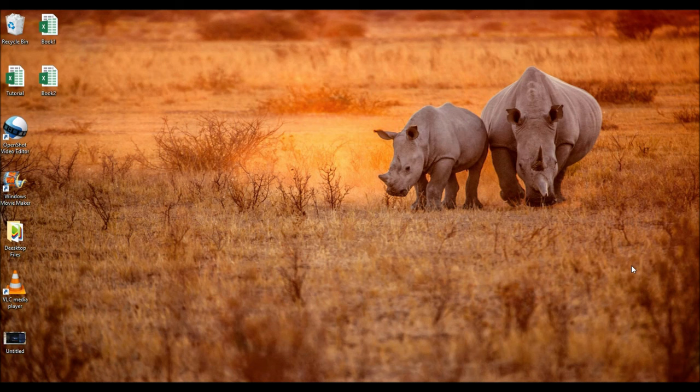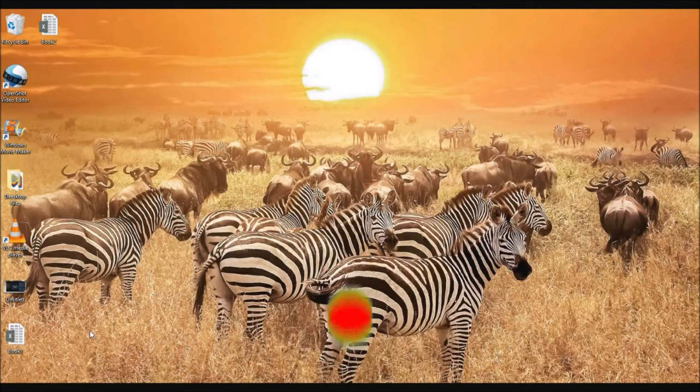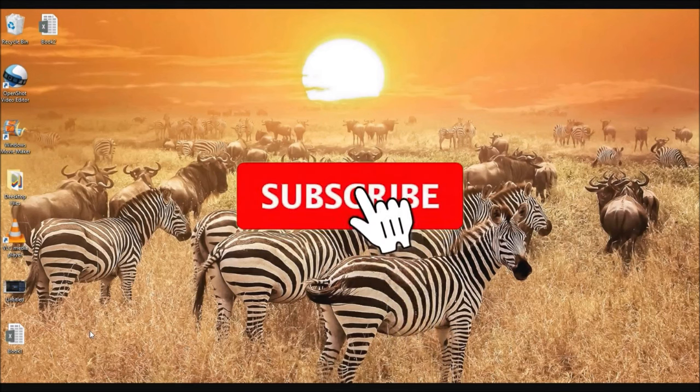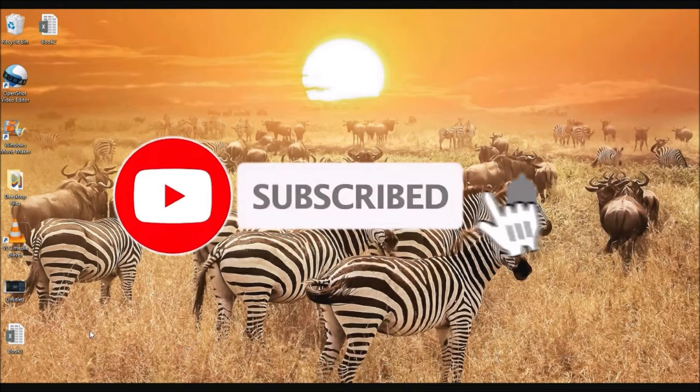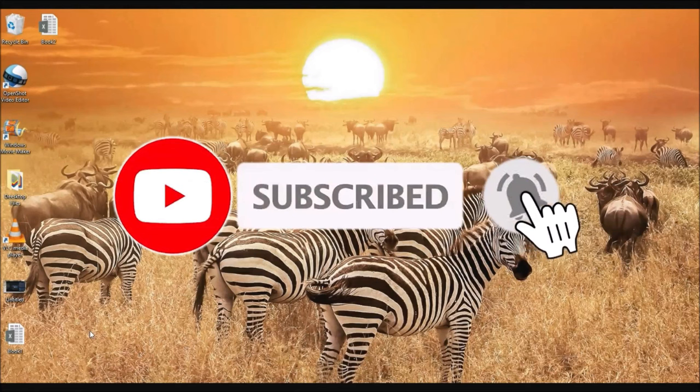Before we go on further, please make sure you subscribe to our channel and don't forget to click on this bell icon to get notifications on future videos.